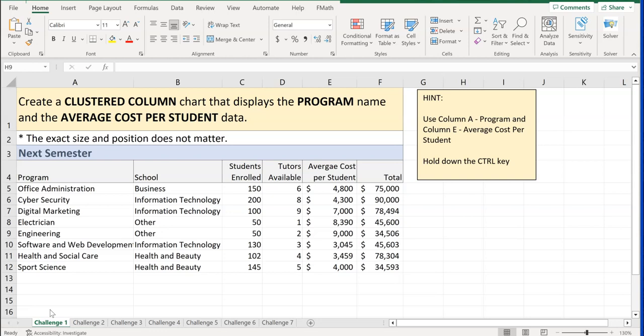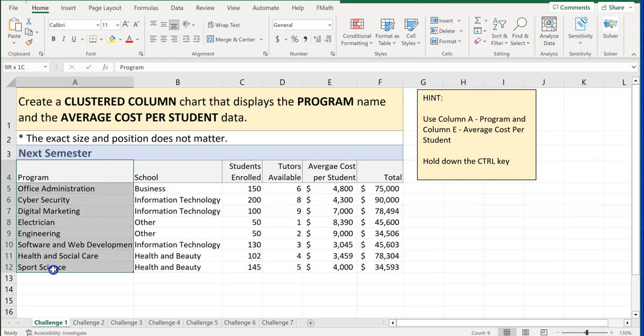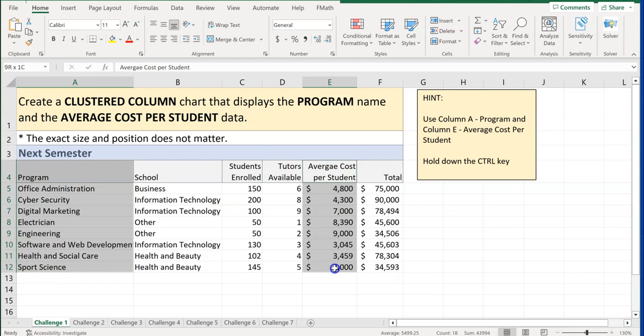Challenge number one says: create a clustered column chart that displays the program name and the average cost per student data. The hint is to use column A and column E and hold down the Control key. Go to 'Program,' hold your mouse down to highlight it, then hold Control and come over to 'Average Cost Per Student' to highlight those two columns.